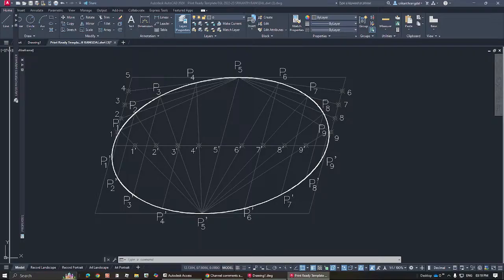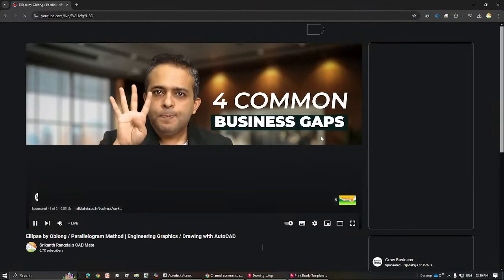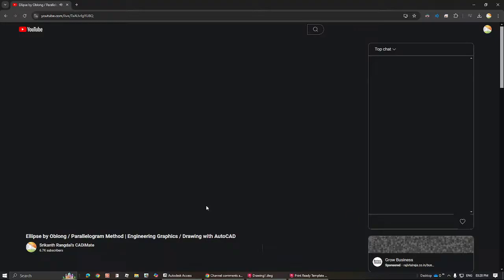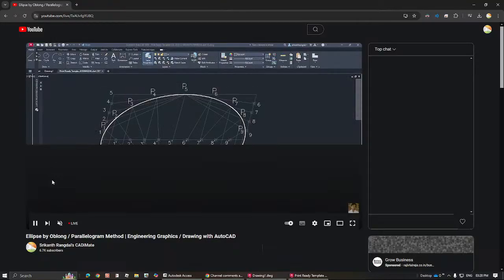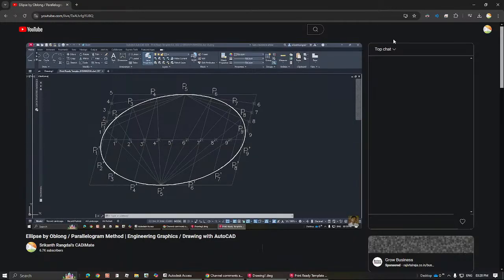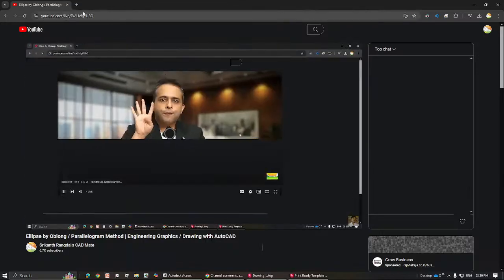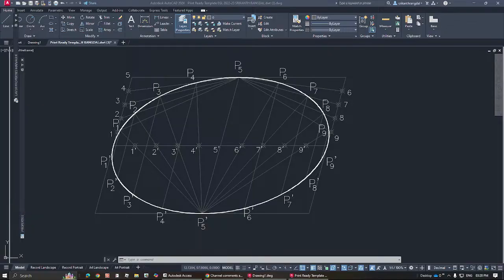Yes, I think we are live. Let me just add this in and check. Okay, I think we are live. You can let me know any doubts you're having or topics you want me to cover in the chat, and I'll try to make sure that's covered in the future.